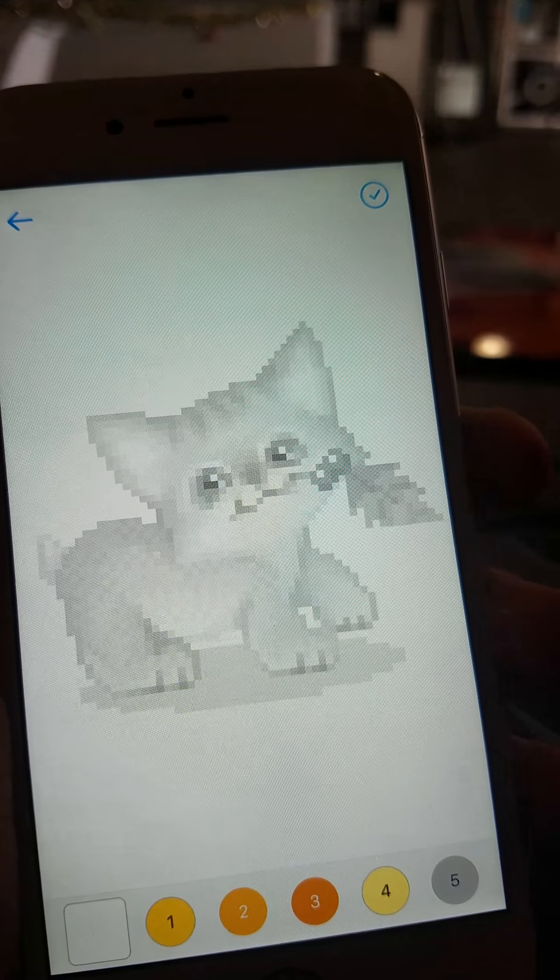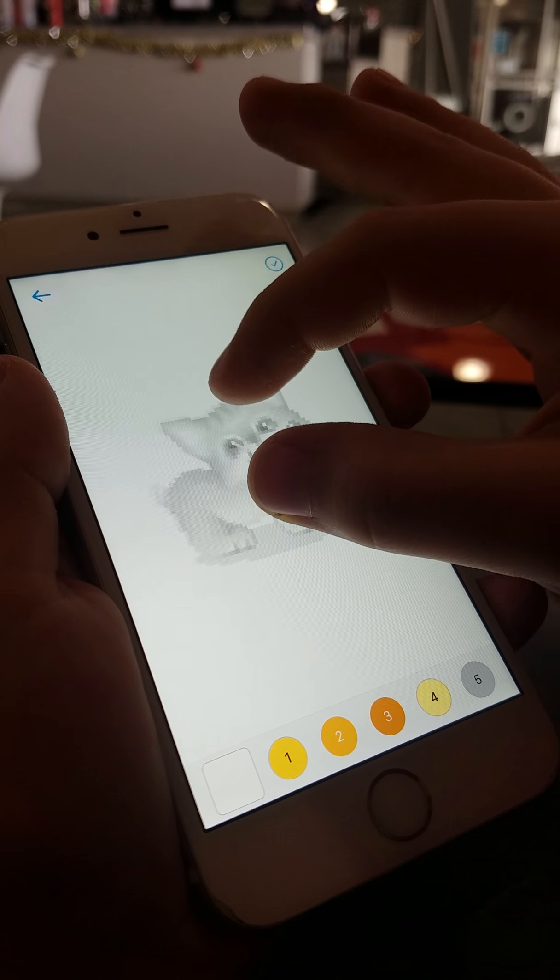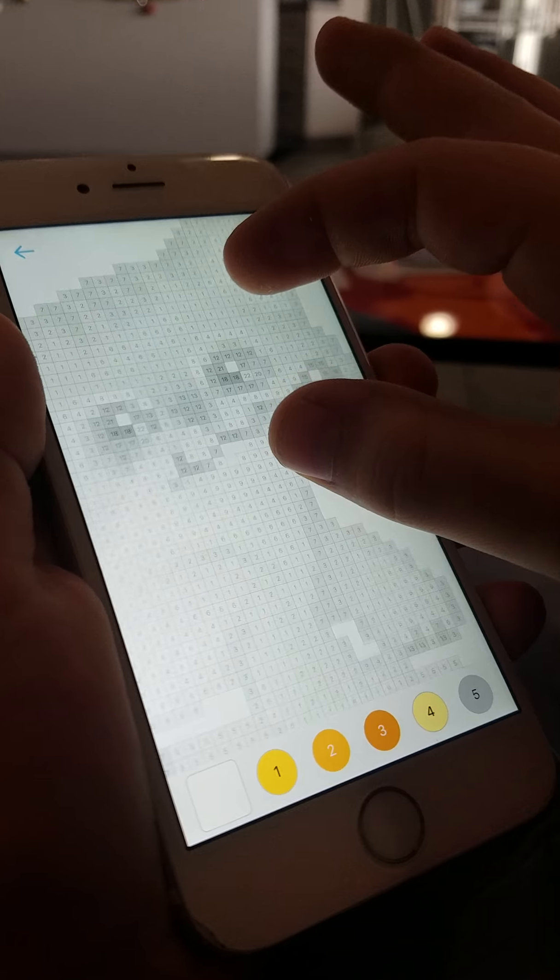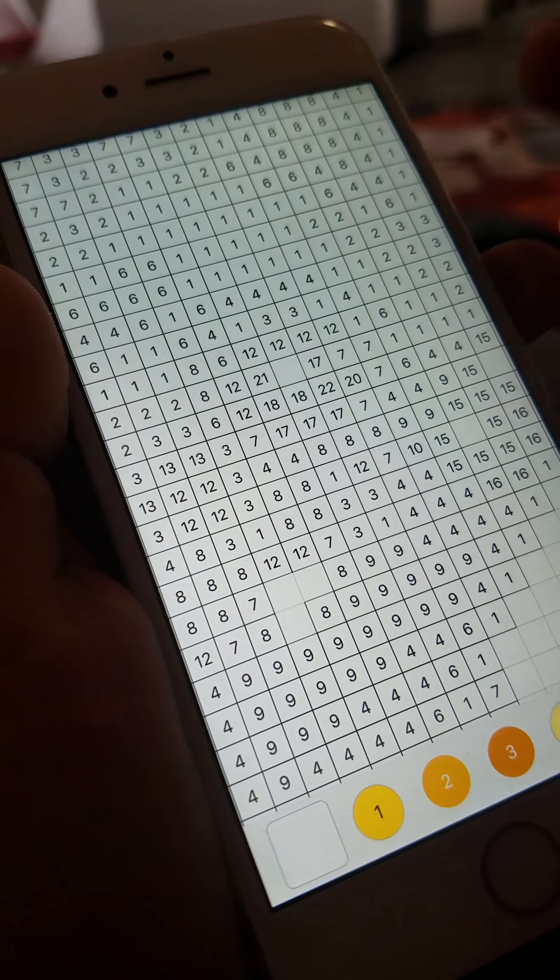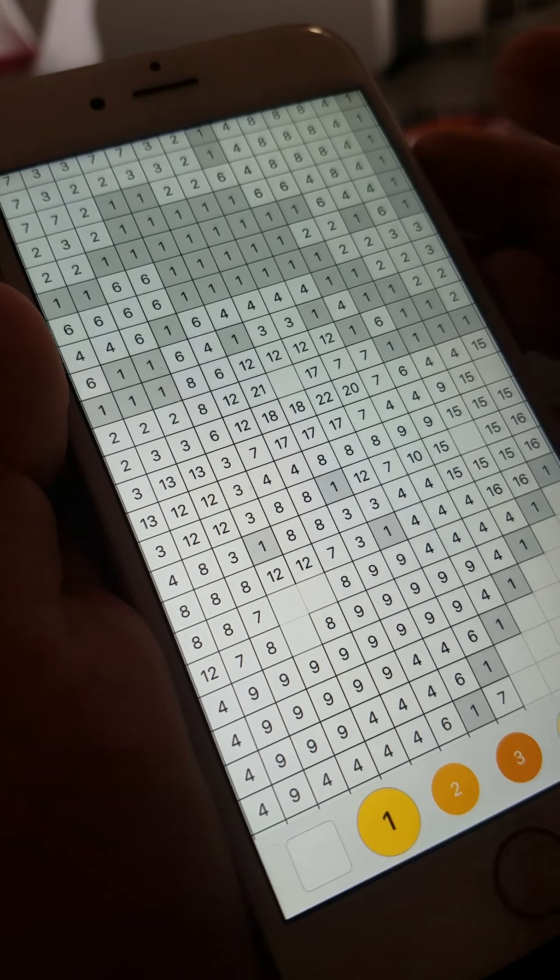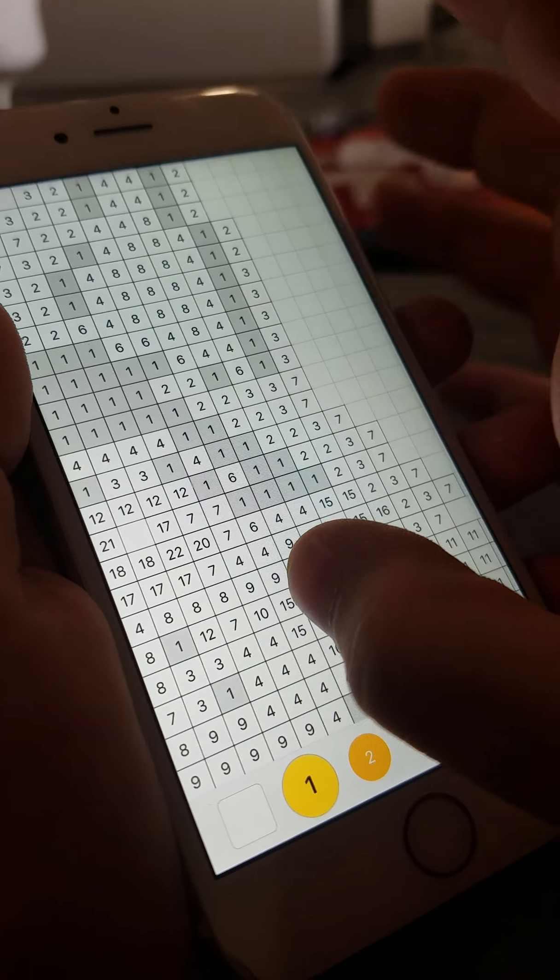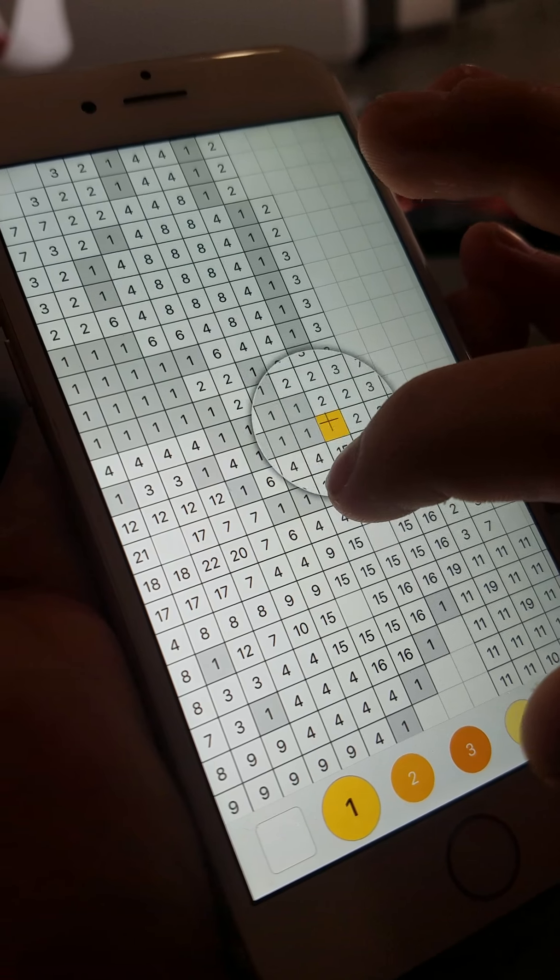Hi guys, it's me Ethan and today we are going to be doing a beautiful kitty. So you see that gray stuff, that's what we have to color in with the one.